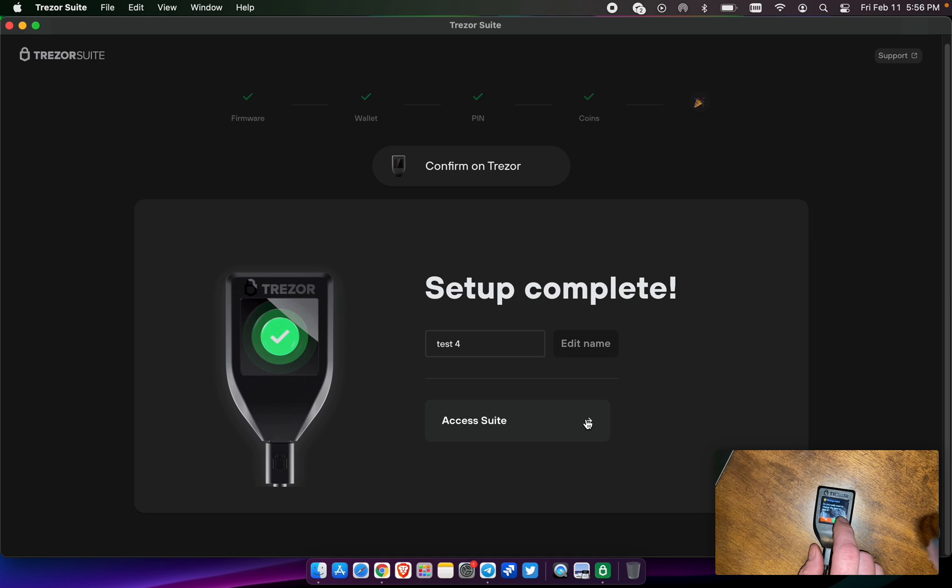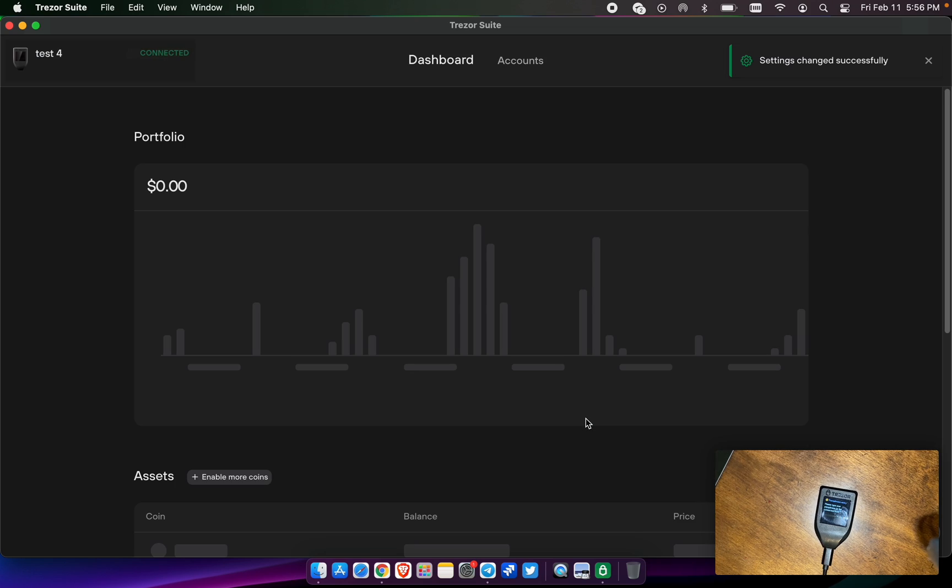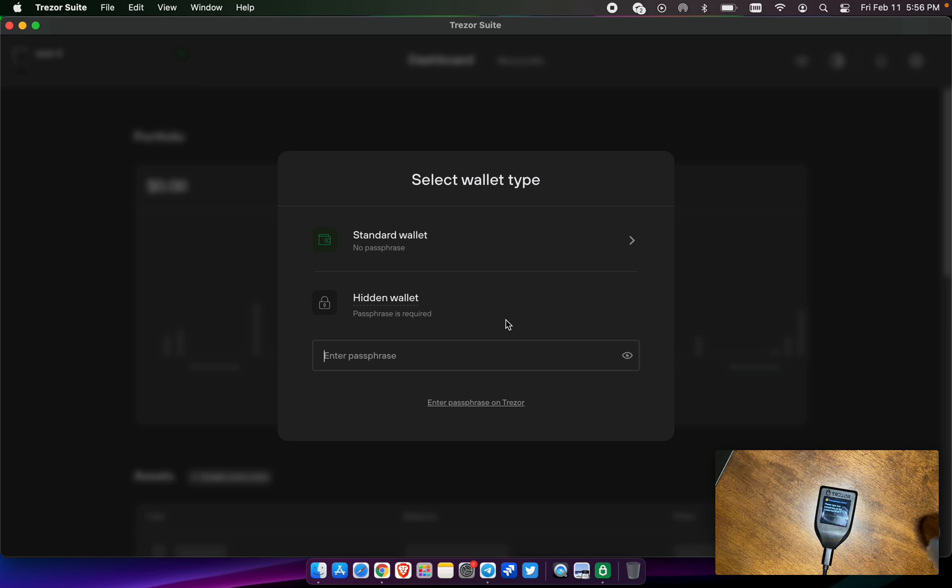We're going to go ahead and access the suite. Do we really want to change the test for it? Yes. Now we can access the suite. Now this is going to get a bit advanced for a moment, and I want to talk about the passphrase.